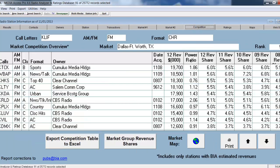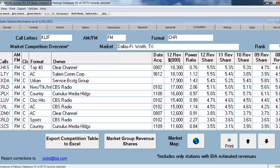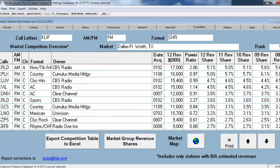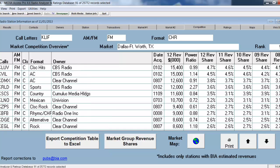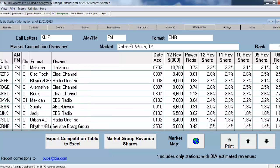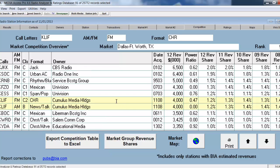The Competition tab allows me to see where the station I'm viewing falls in the list of all the other stations in that market. The Cumulus station I'm looking at here ranks pretty low based on the revenue generated by that station.